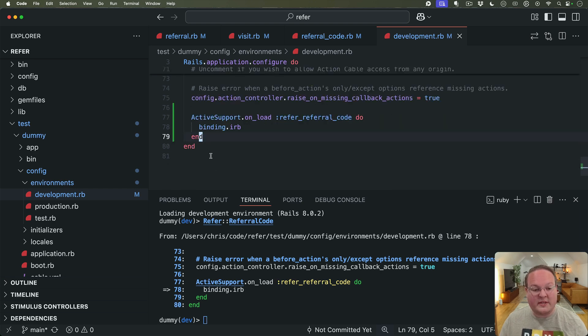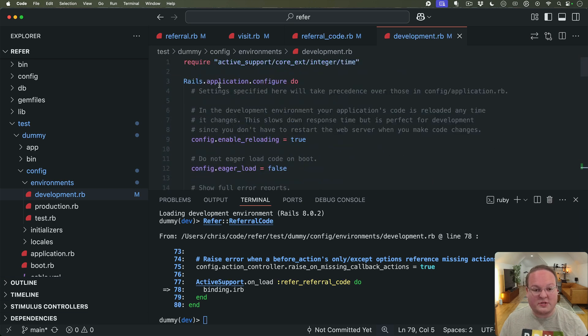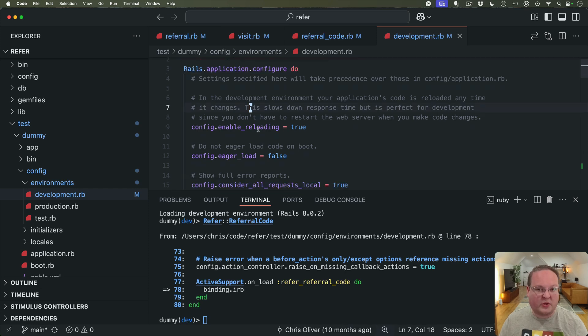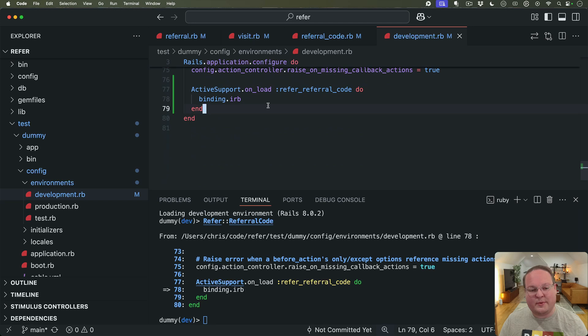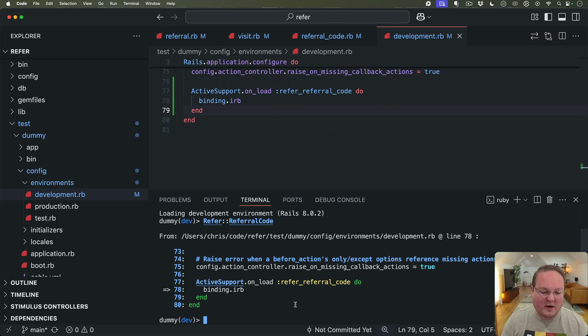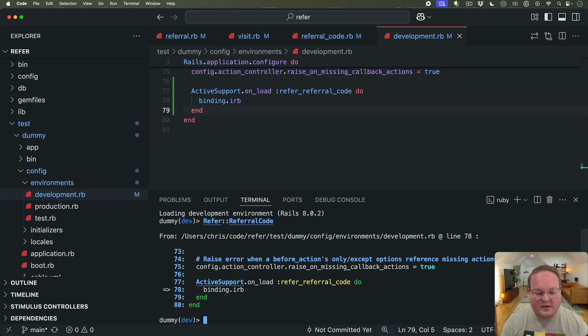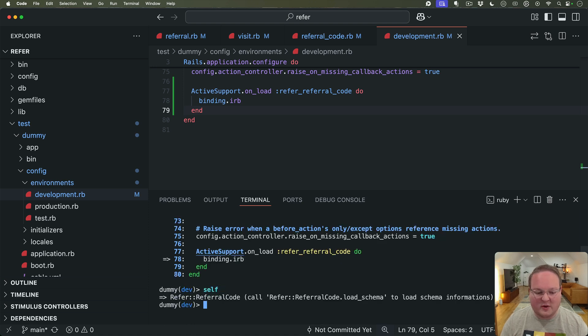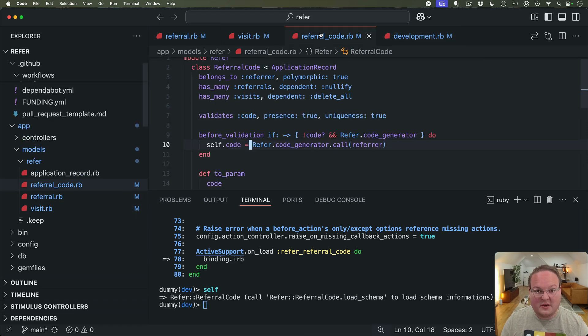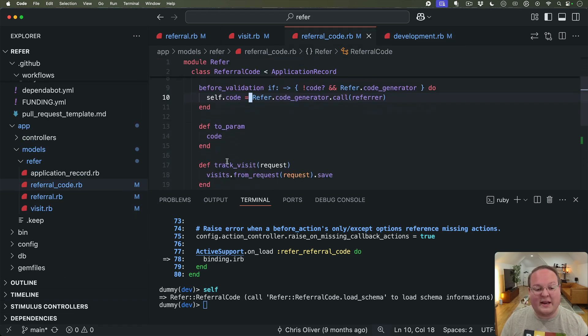But remember this is defined here in our application.rb under the Rails application configure block. You typically put this in an initializer but these work basically the same, you can define that kind of anywhere at any time. And we can then type self to see what is the context we are currently in and you can see we're inside of the ReferralCode class.